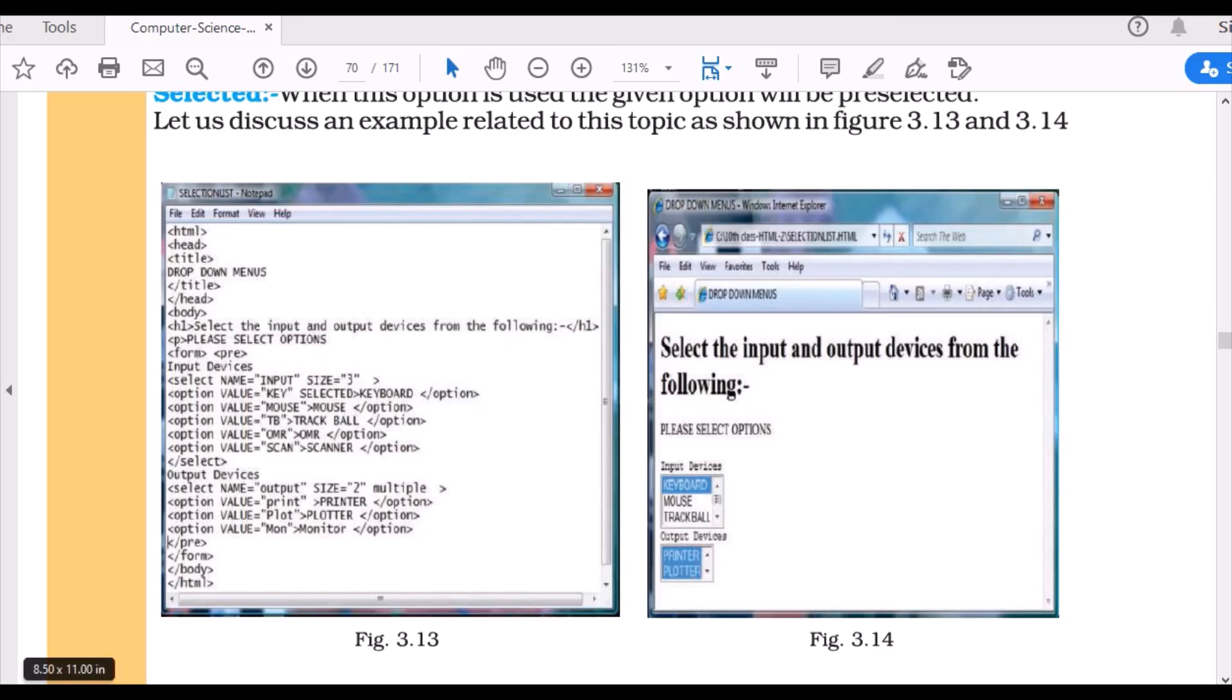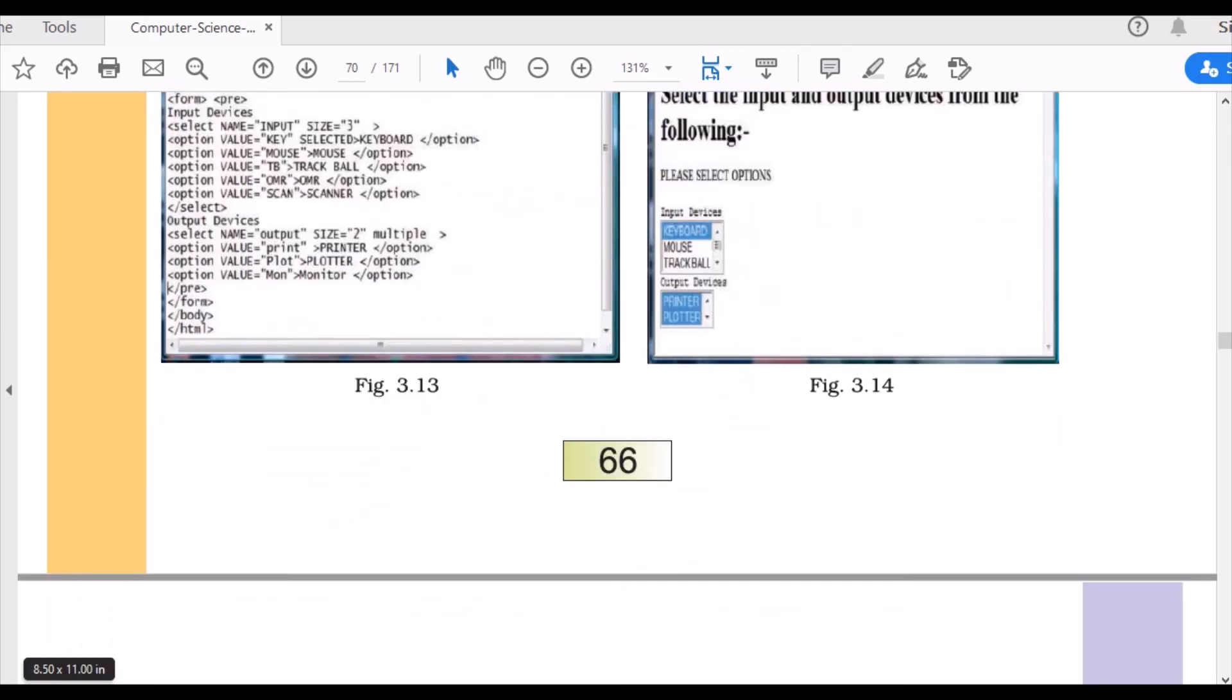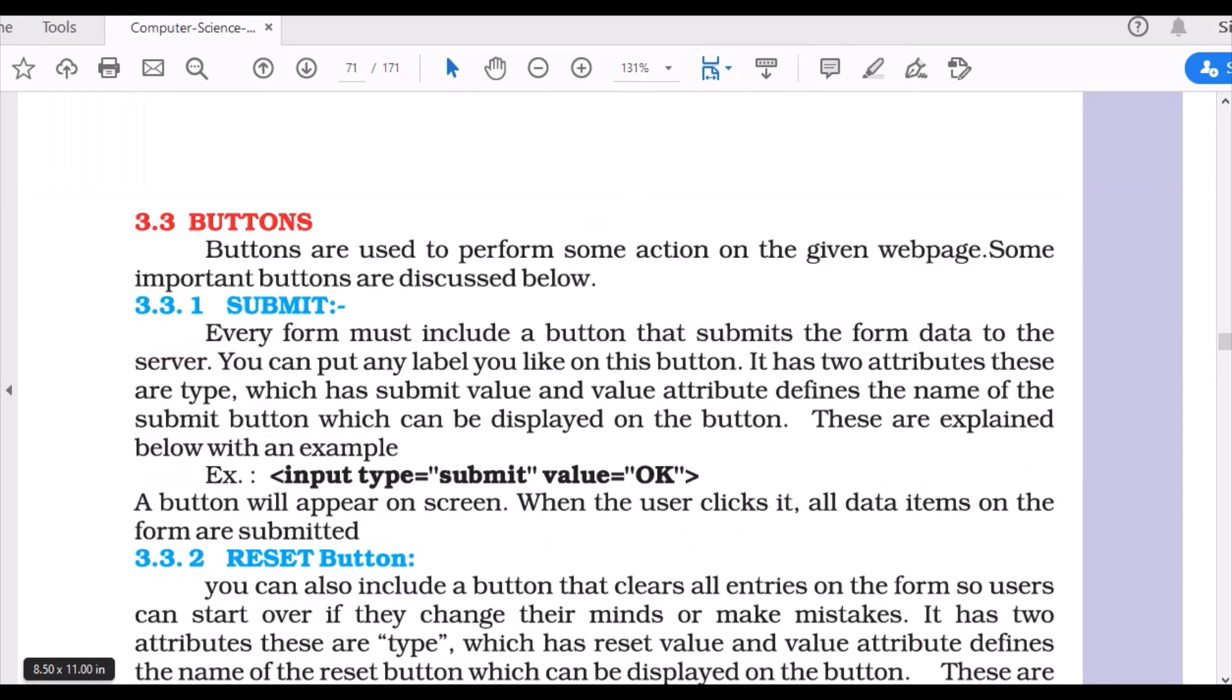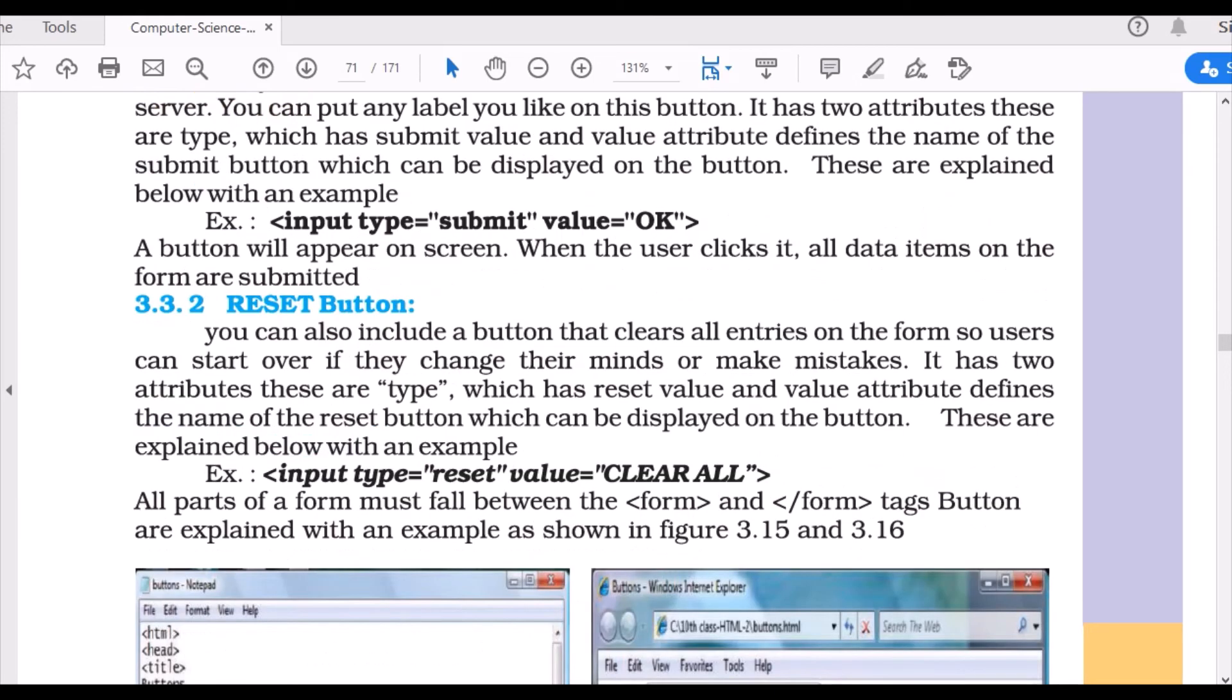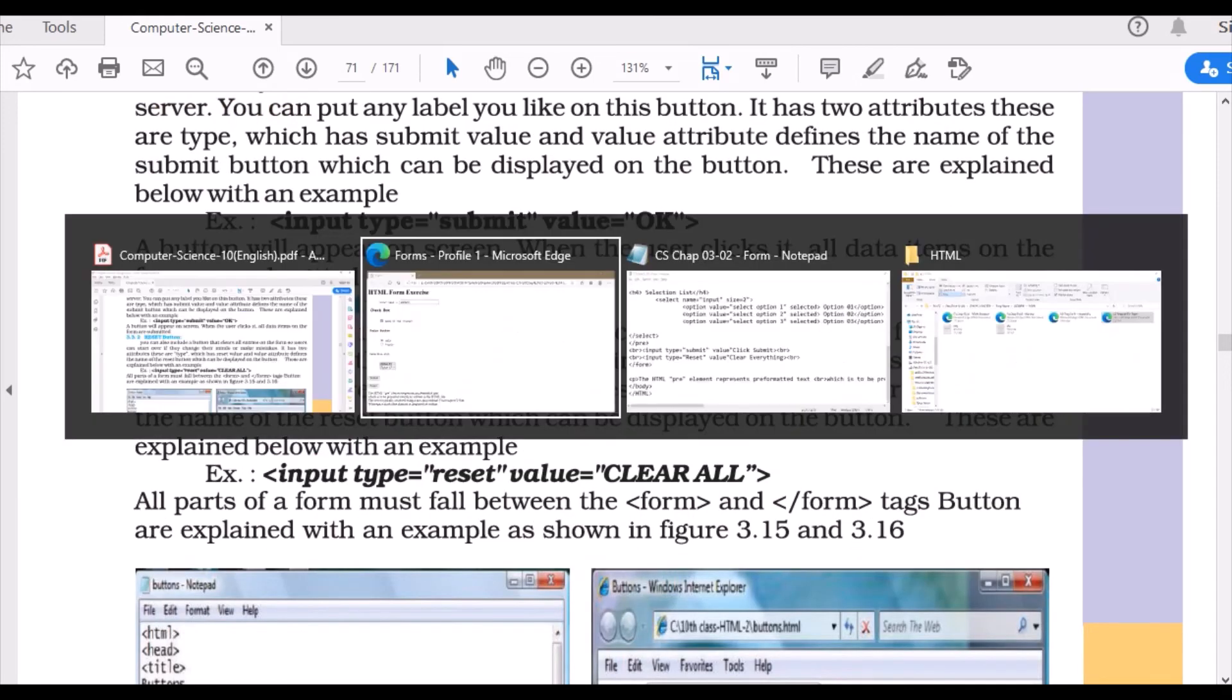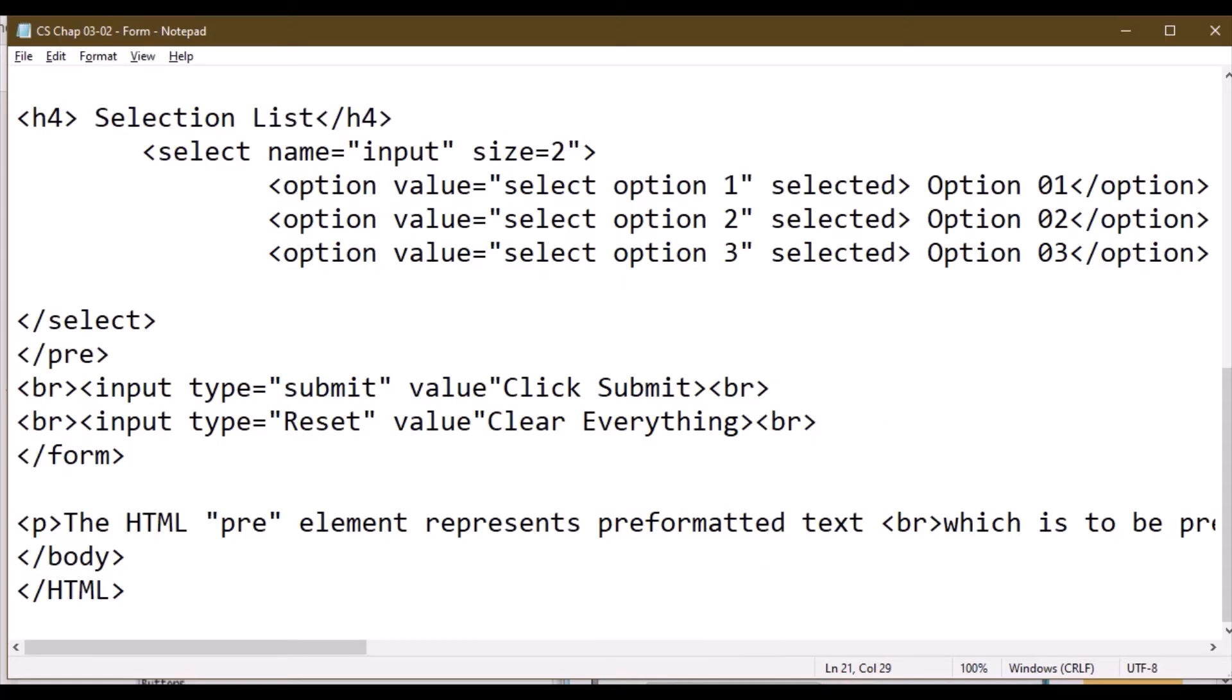And when you have all these options filled, eventually you have to submit that form. This is where we use buttons - submit and reset buttons. Most usually, in a submit button, all the information is sent to the web server or website. And reset button will erase all the information from that page and clear all the information.